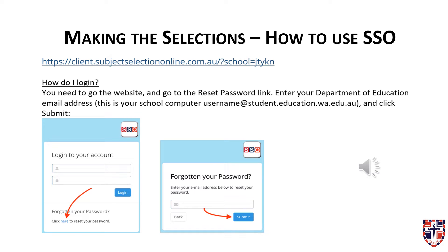Hi, my name is Luke Watson and I'm the Career Practitioner at Kent Street Senior High School. Today I'll be reviewing how to make selections using the subject selection online process. This is for our current Year 10s in 2024 who will be in Year 11 in 2025.